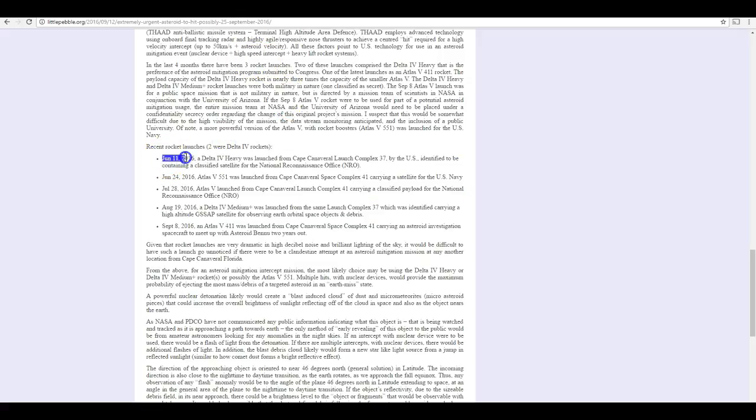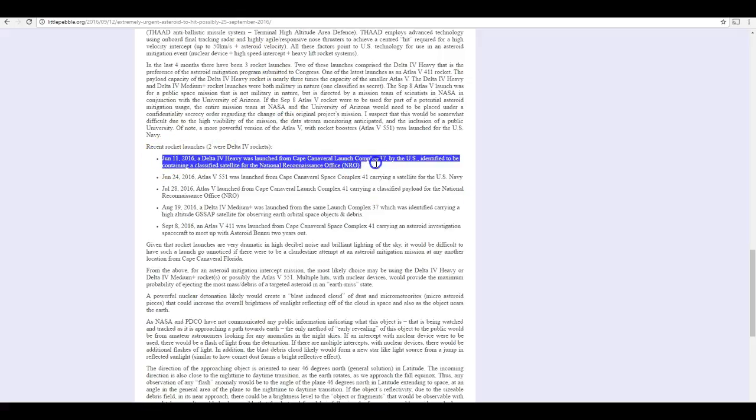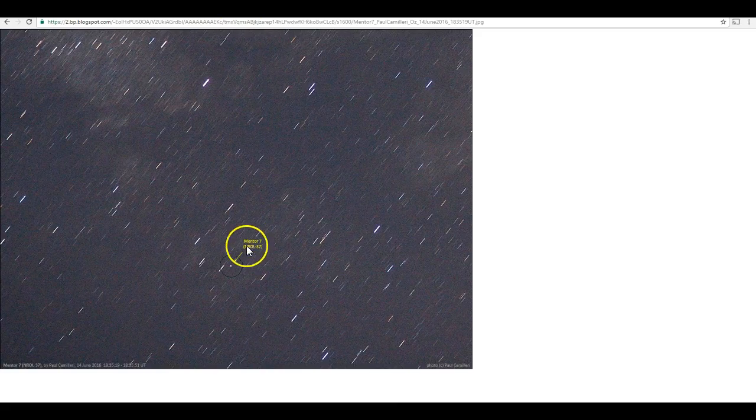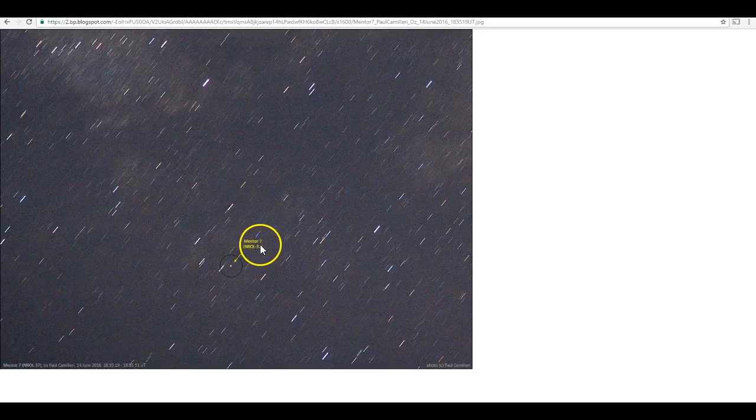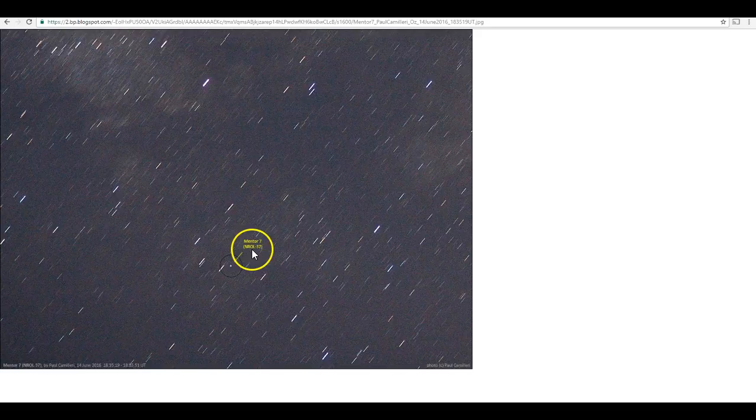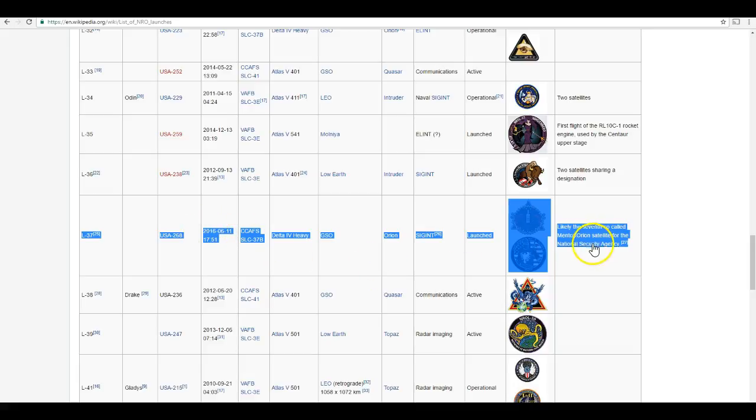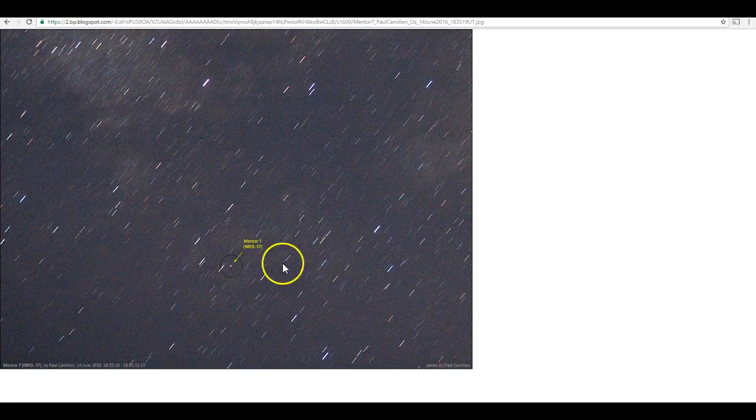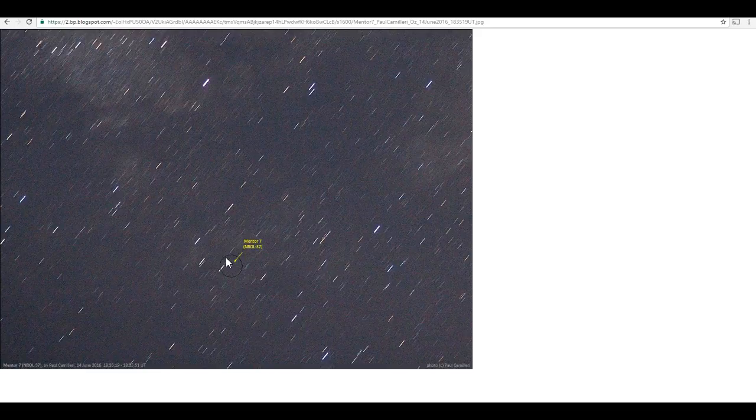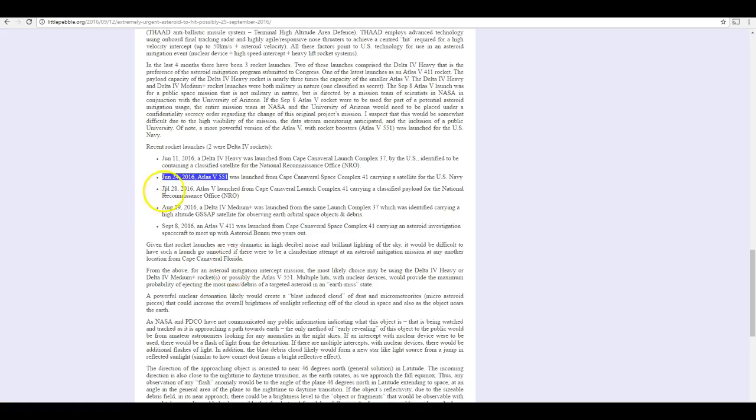And as it so happens, every single one of them has been tracked by amateur astronomers at this point, and we know they went into Earth orbit. They did not depart the Earth-Moon system. They didn't fly away from Earth to go try to knock down an asteroid. So, first up, we have this Delta IV Heavy launch on June 11th. This put up the MENTOR-7 satellite, as it's being called. This was National Reconnaissance Office launch, Dash 37. And here we go. Here it is listed in Wikipedia. Real quick, and you can see, there it is, June 11th, 2016. It's suspected to be a MENTOR-Orion satellite, and it's been tracked by amateur astronomers.